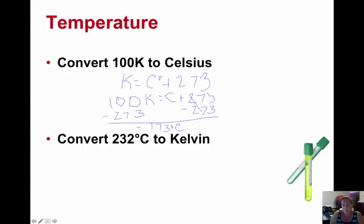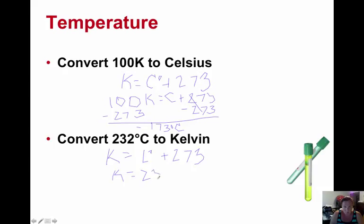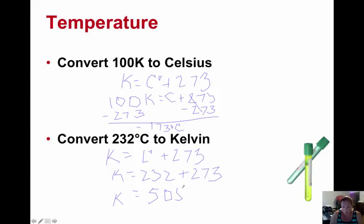Now we're going 232 degrees Celsius into Kelvin. Write out your formula: Kelvin equals degrees Celsius plus 273. If we have 232 degrees Celsius, we would just add 273 to that. You can use your calculator at this point. Kelvin equals 505. So some simple conversions.